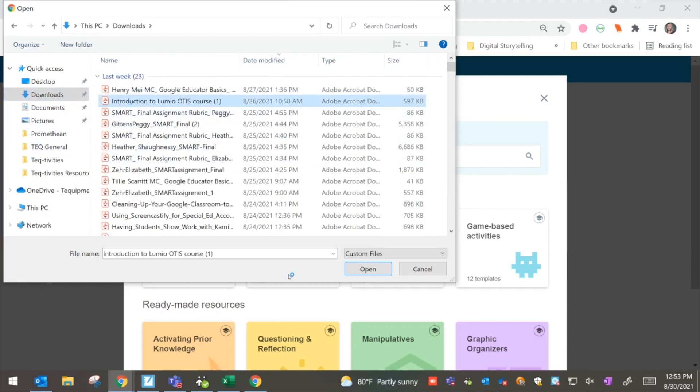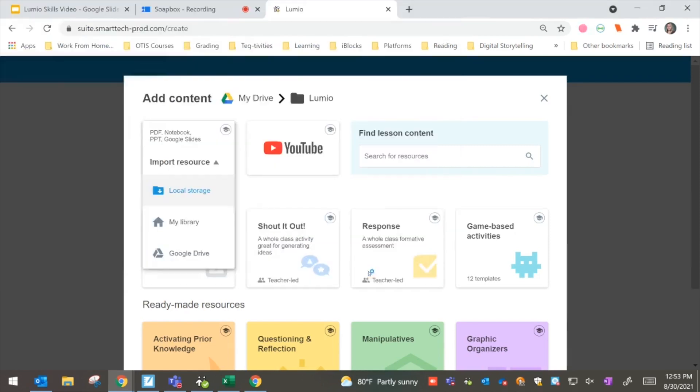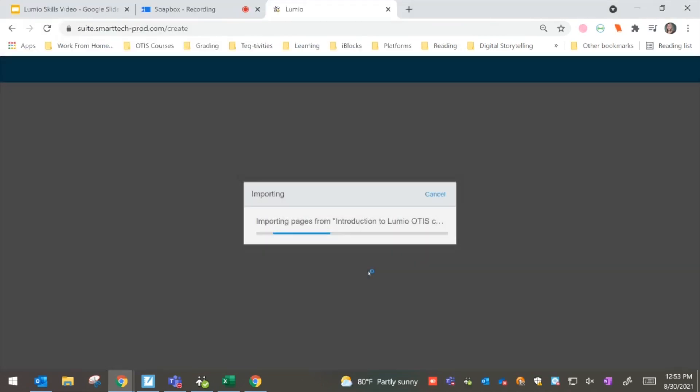So right now, I'm going to actually look at one of my Lumio courses, and I'm going to open that up. We see that when we do that, it's going to import the pages from this assignment.